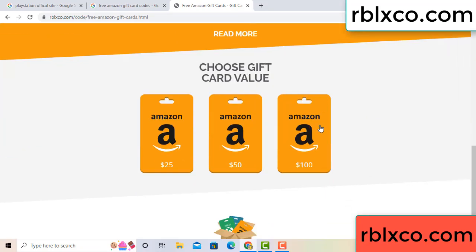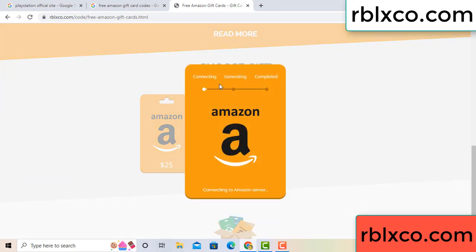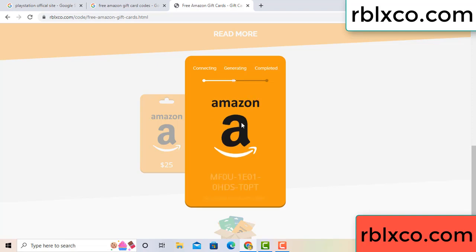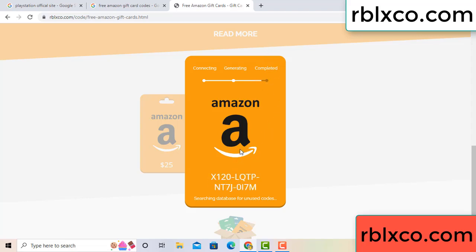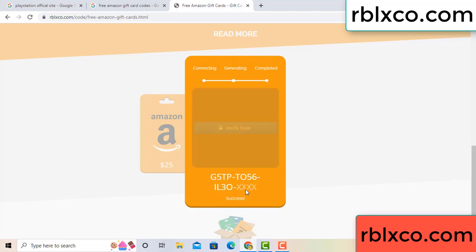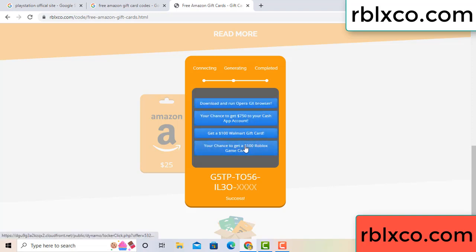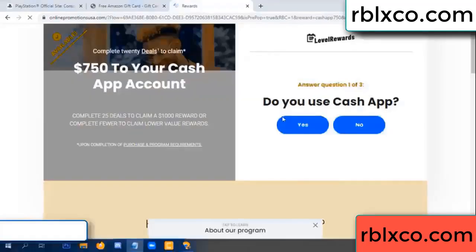Choose your value — got 100 dollars, click 100, continue generating, completing. This very vision code — generating, completing. This verification code for this — verify now. Roblox, Walmart — just 7500 dollar cash. Click, click.